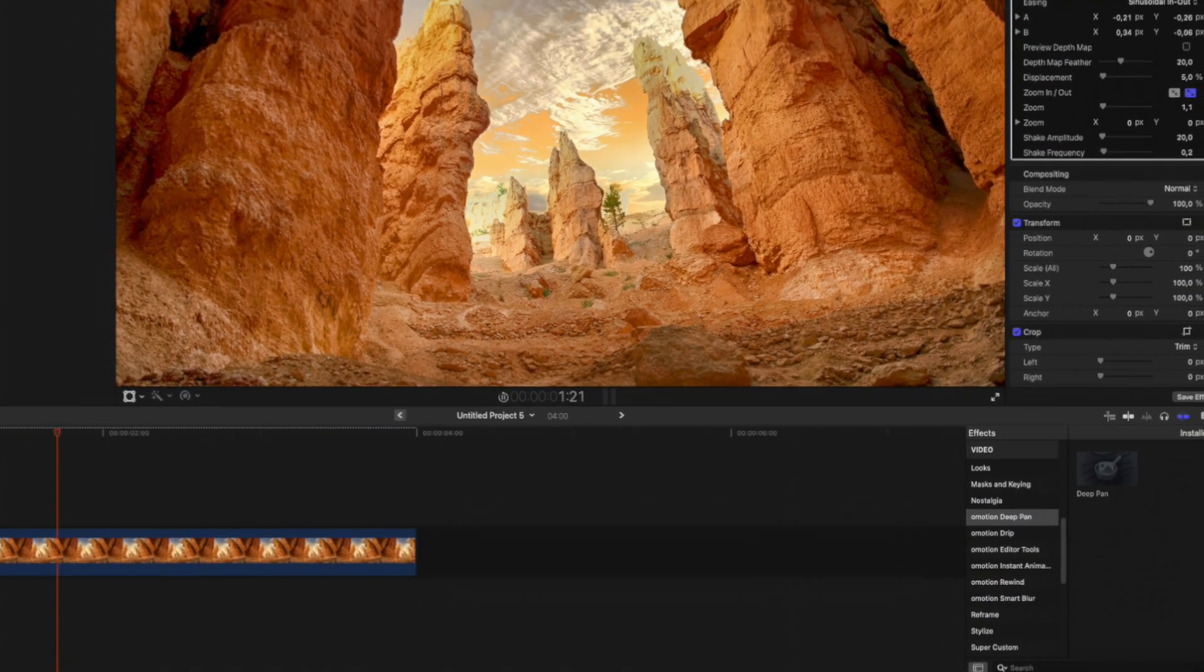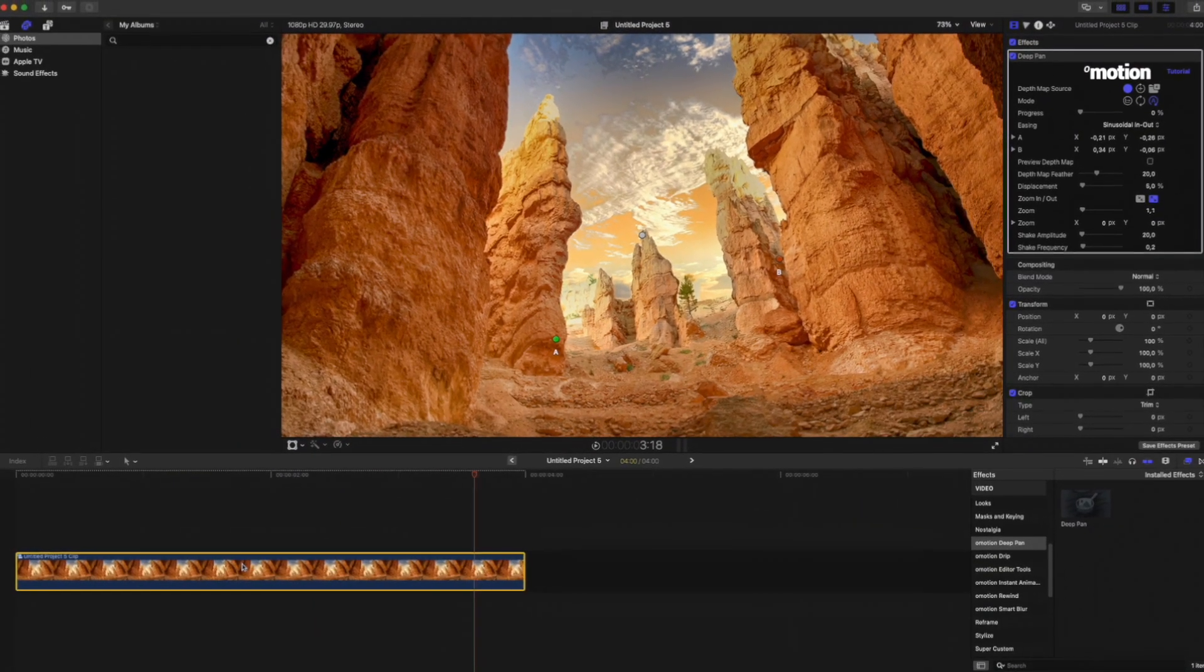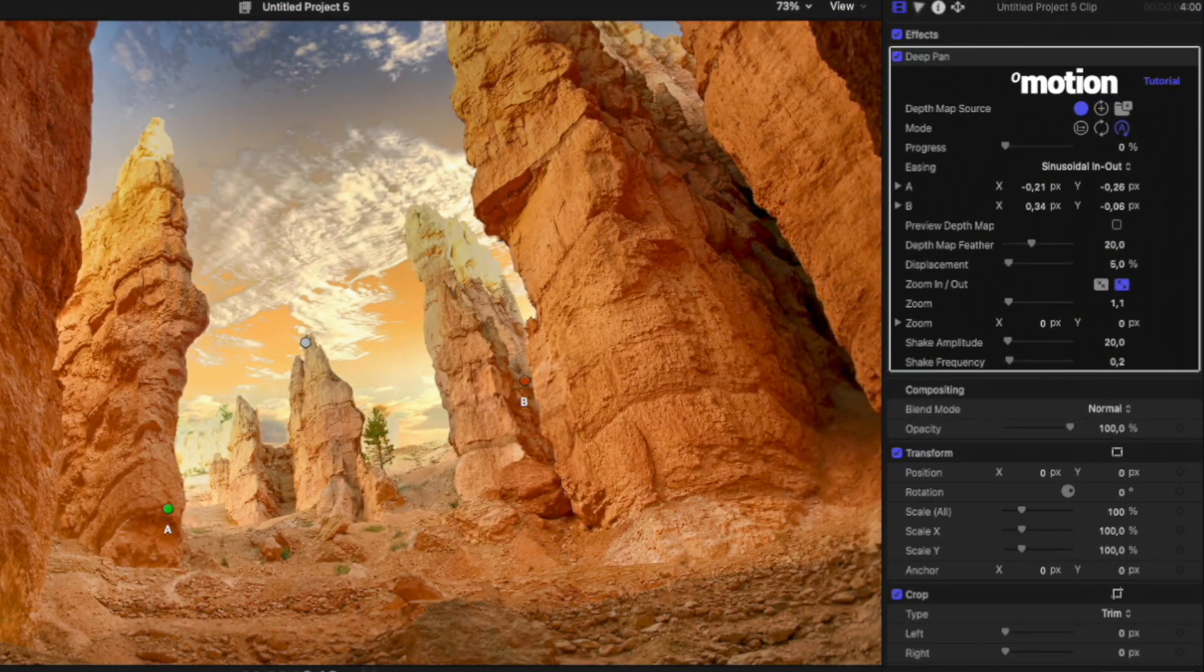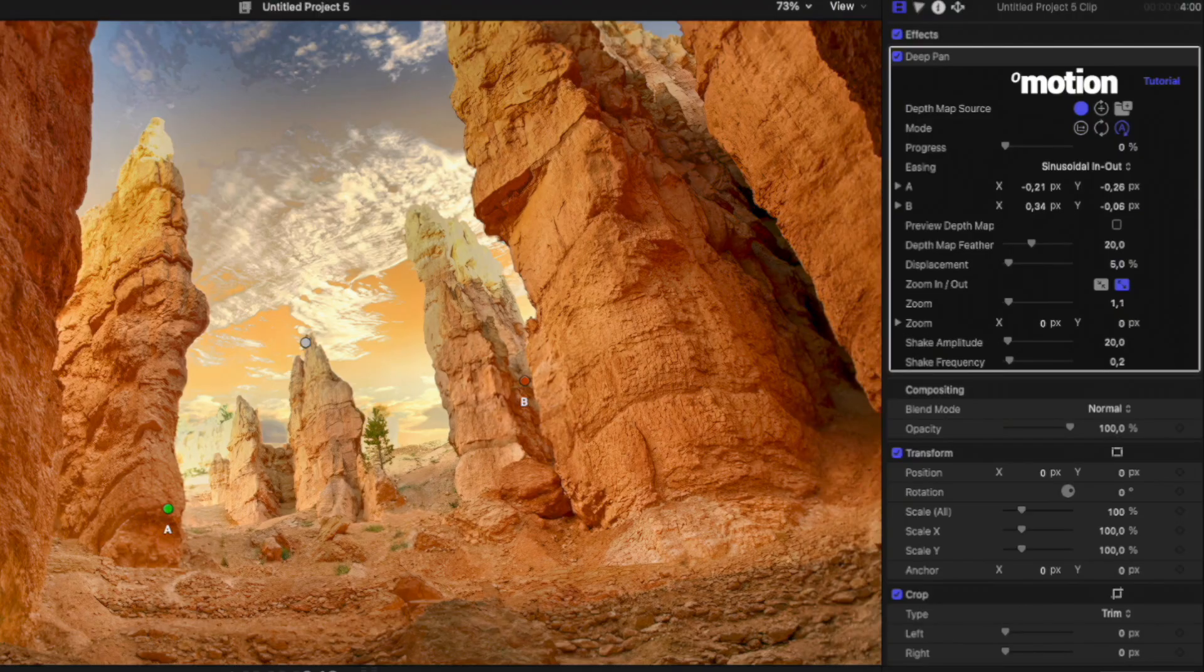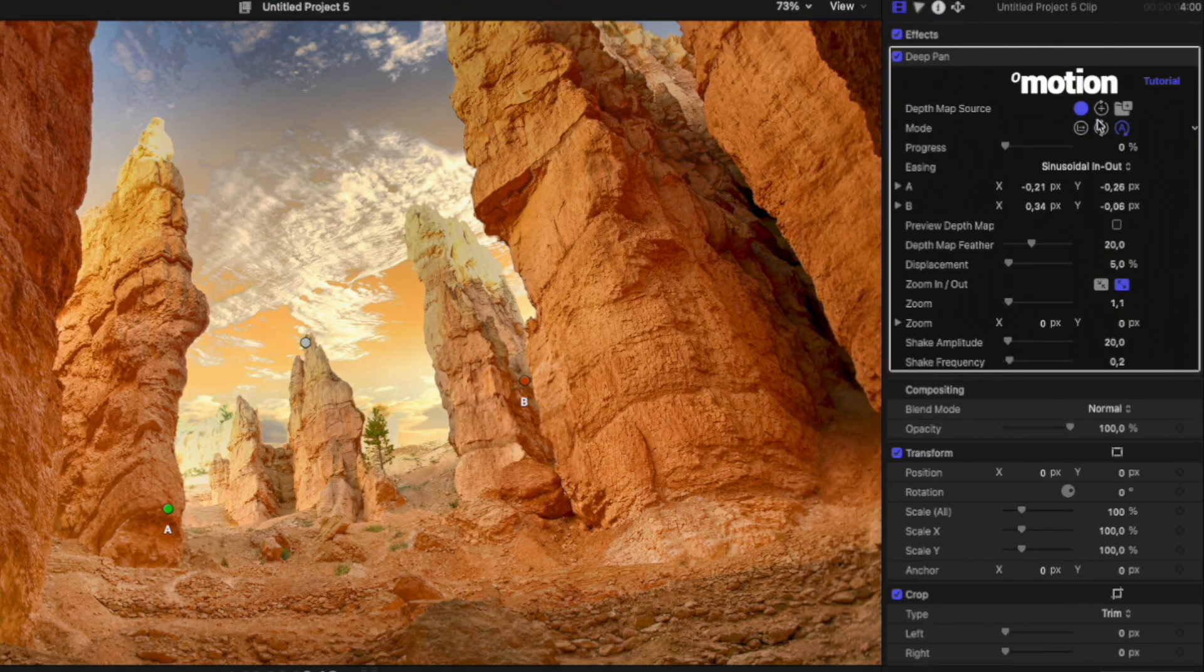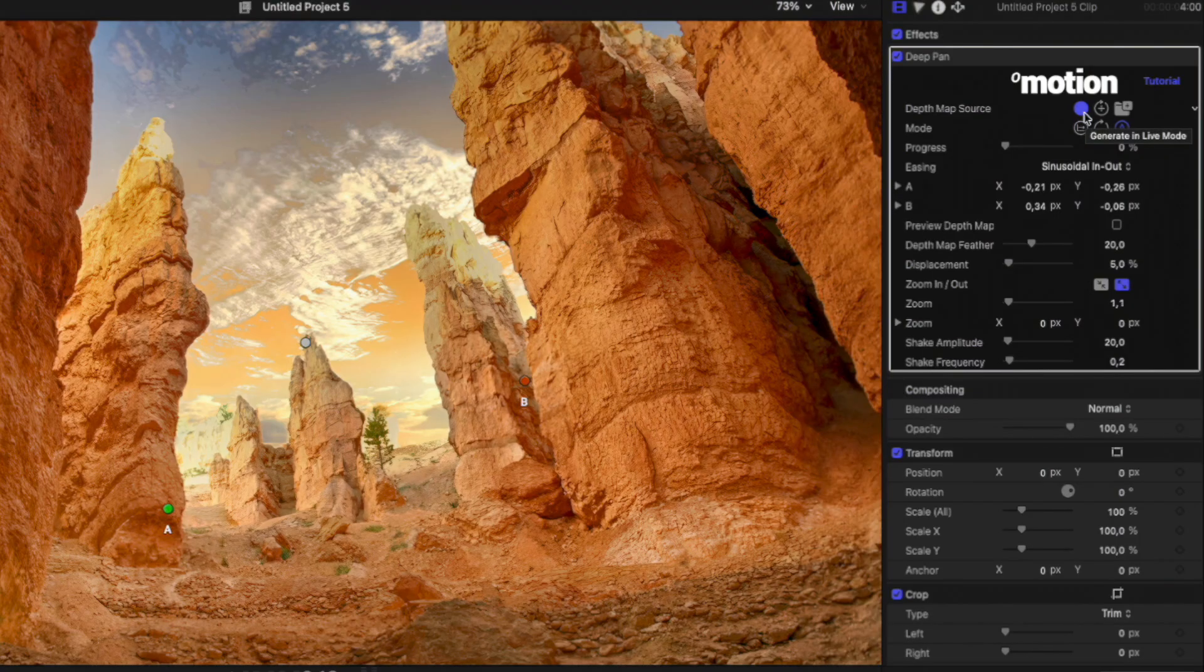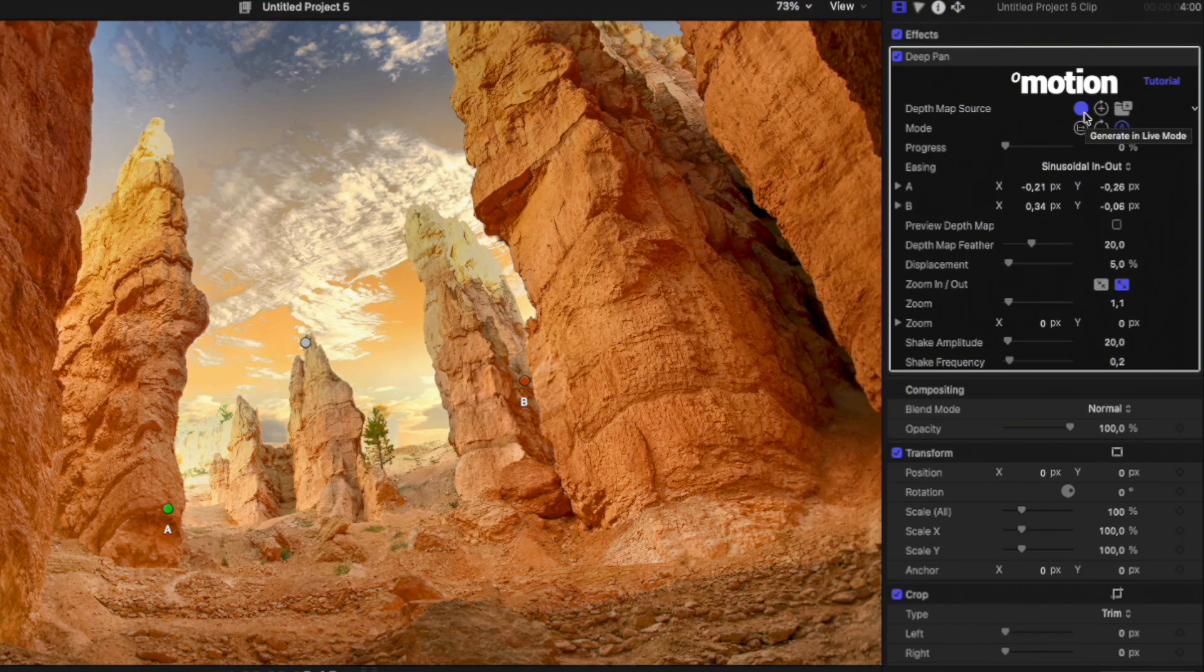Let's quickly take a look at the parameters our plugin offers. The first parameter is the Depth Map Source. By default, it's set to Generate in Live Mode. When this option is selected, the plugin automatically generates a Depth Map for each frame. This option will work well for most users.